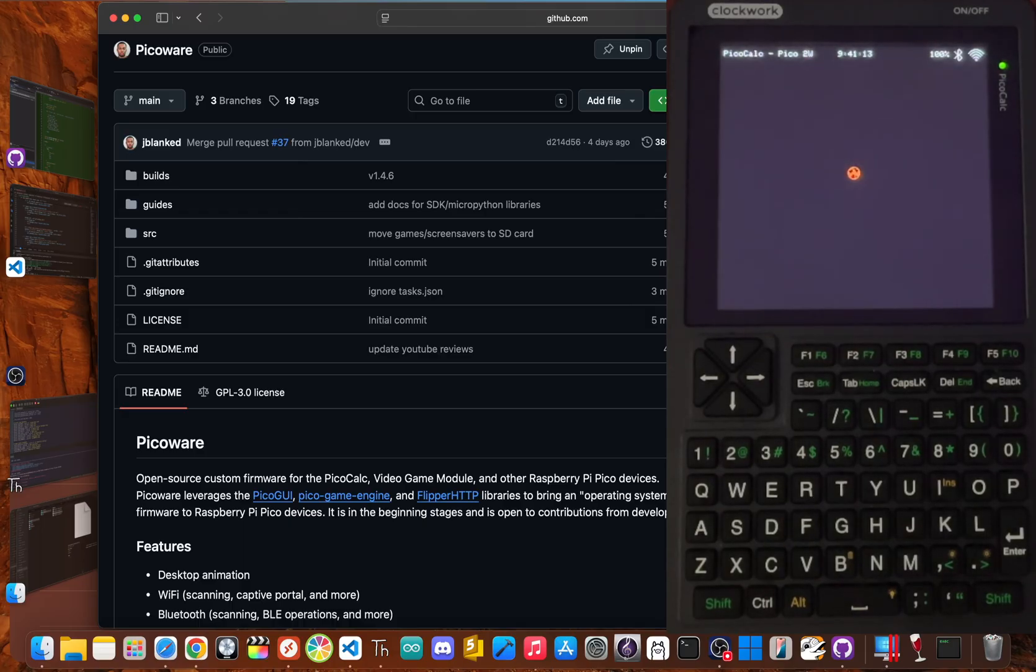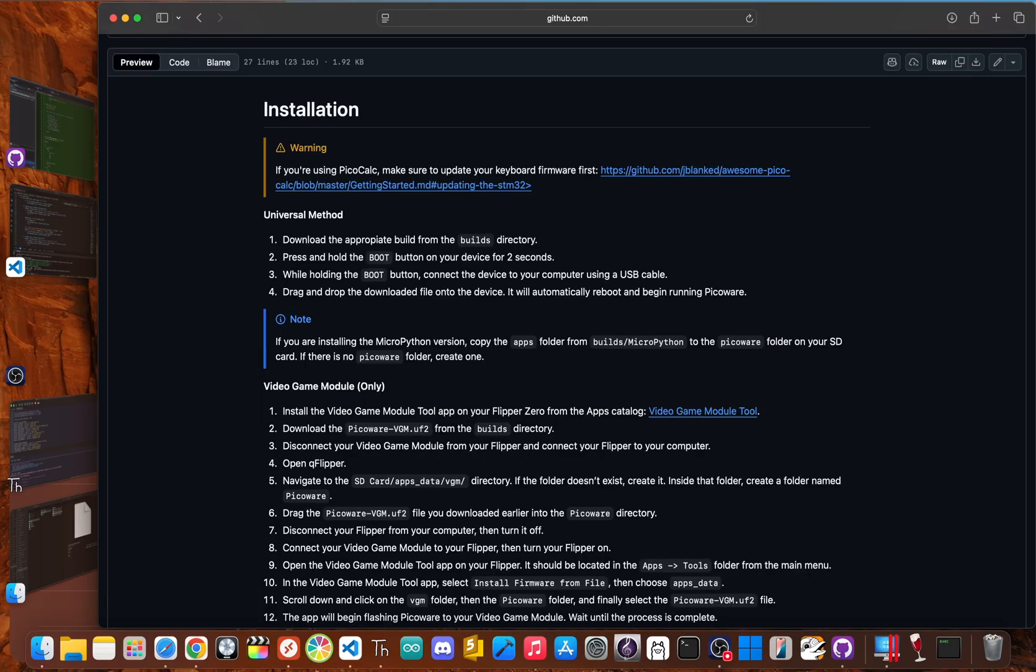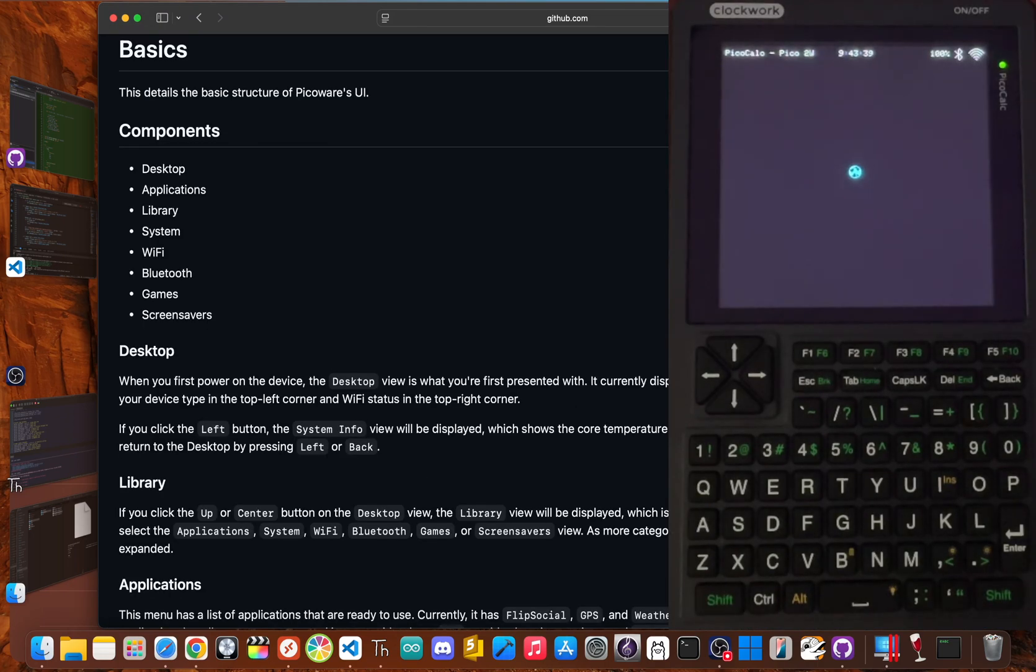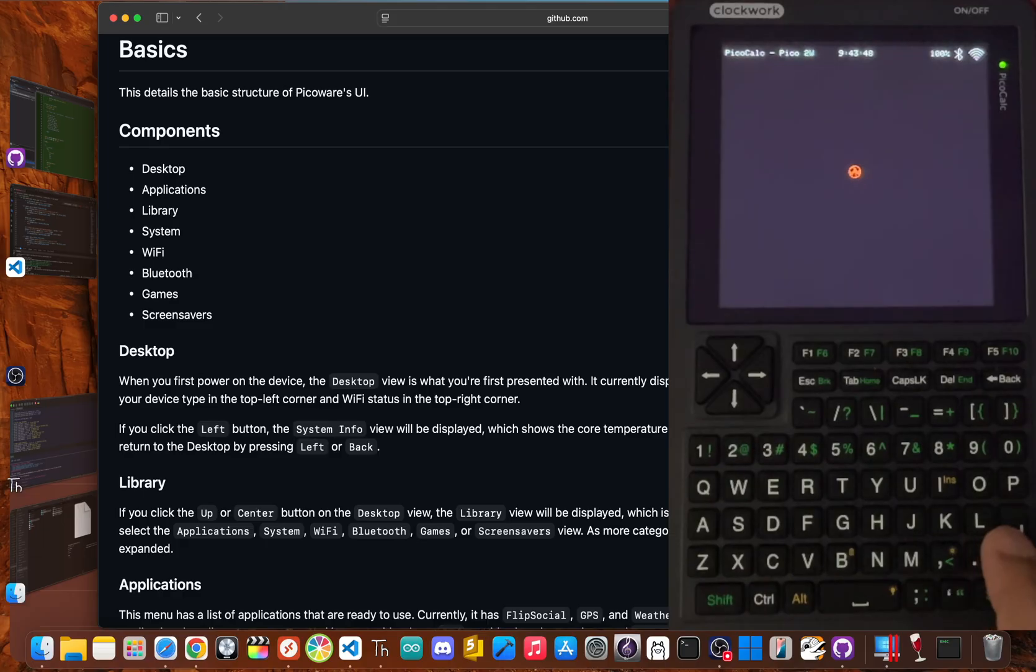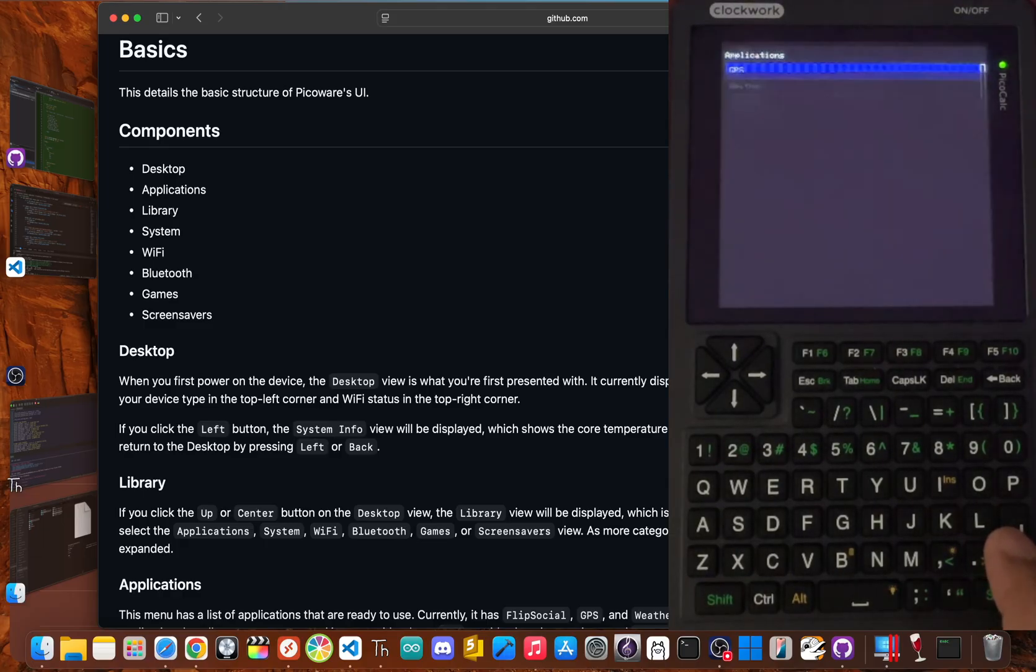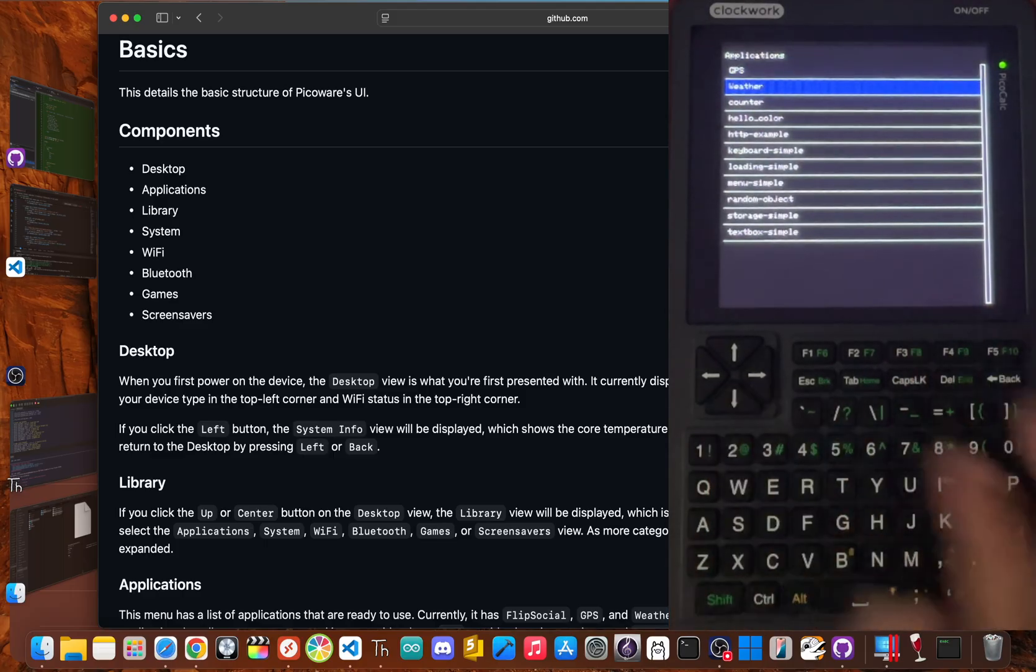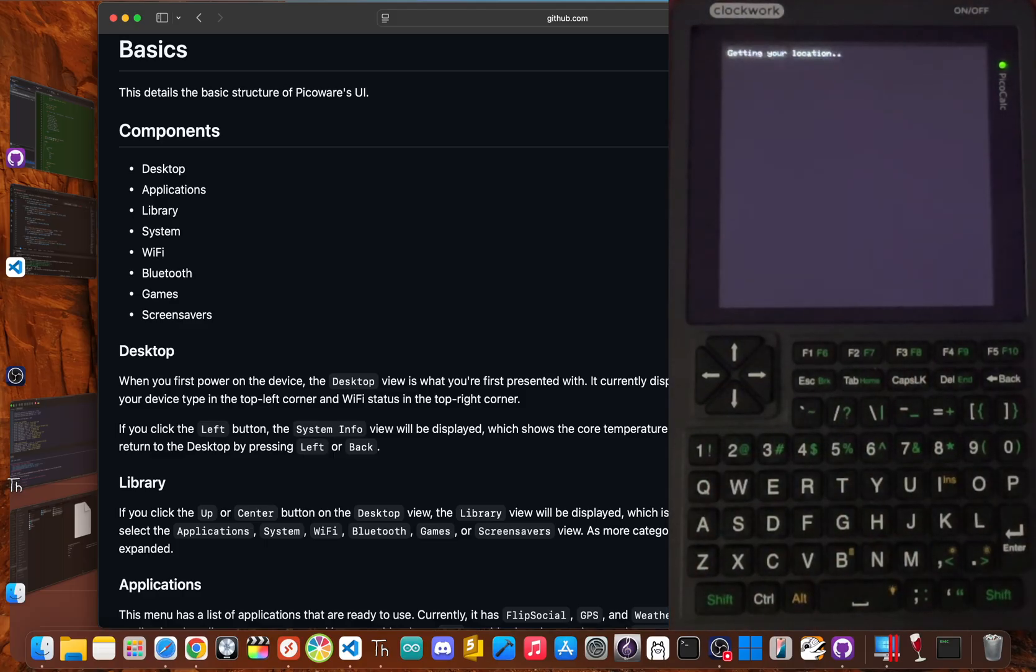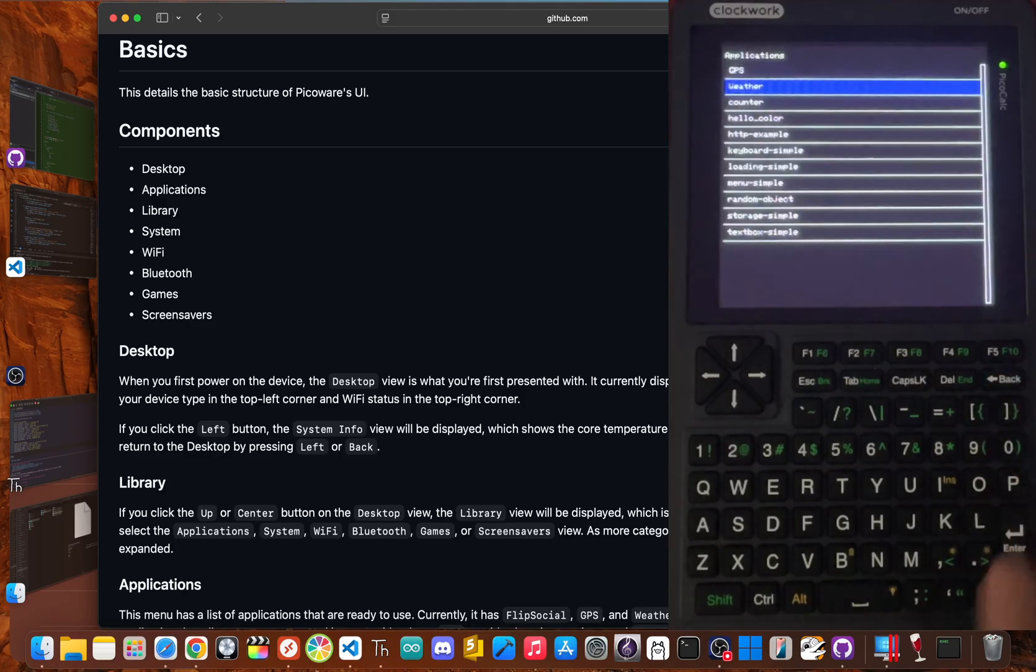PicoWare is my open source answer to the PicoCalc's limitations. I wanted to transform it from a simple basic interpreter into a modern, connected pocket computer. Installing it involves putting your PicoCalc into bootloader mode, and then dragging a file onto the device. Then when you turn it on, this little offline computer is now a powerhouse. With a PicoW installed, PicoWare gives you a suite of Wi-Fi apps like a network scanner and connector. Some apps can even pull live weather data from APIs. This is a device that 10 minutes ago was totally offline, and now it's pulling data from the internet.